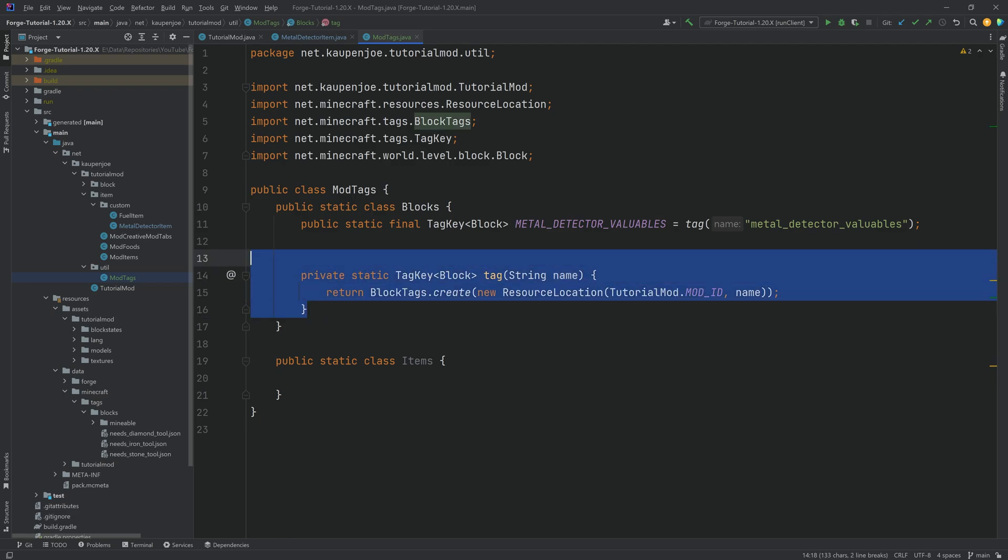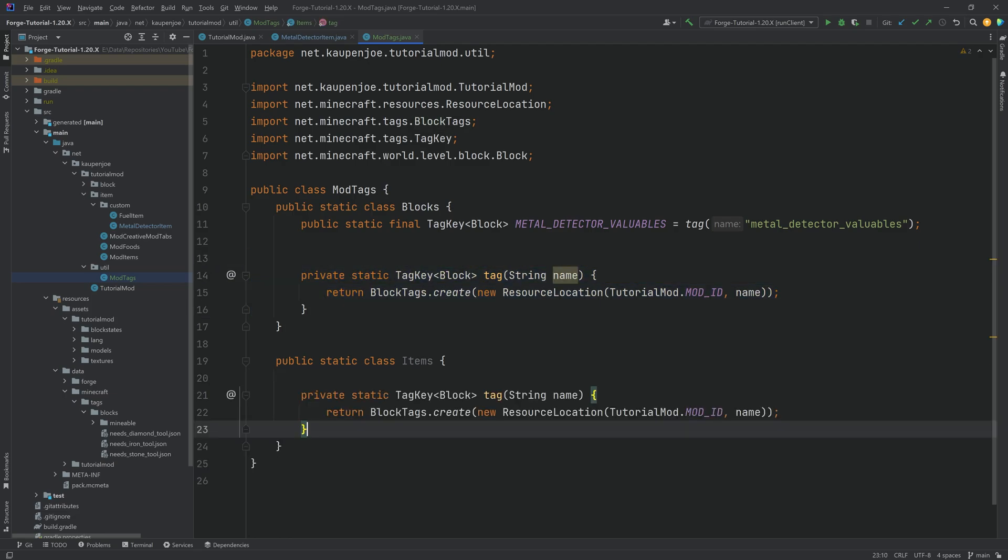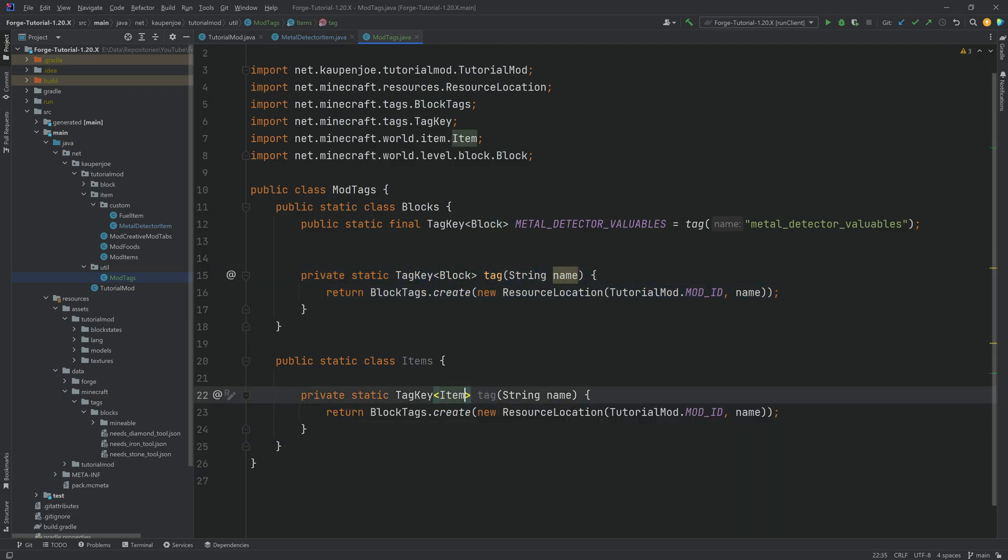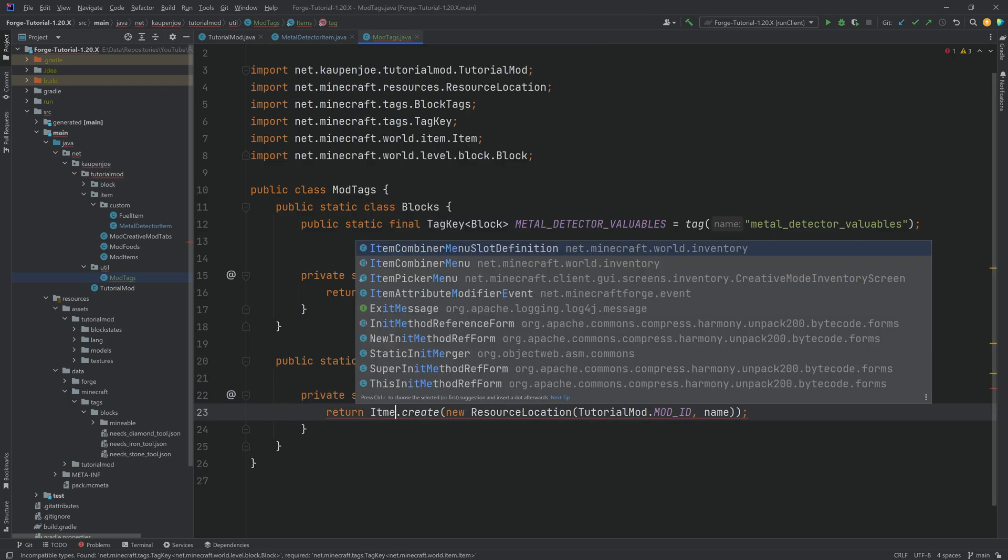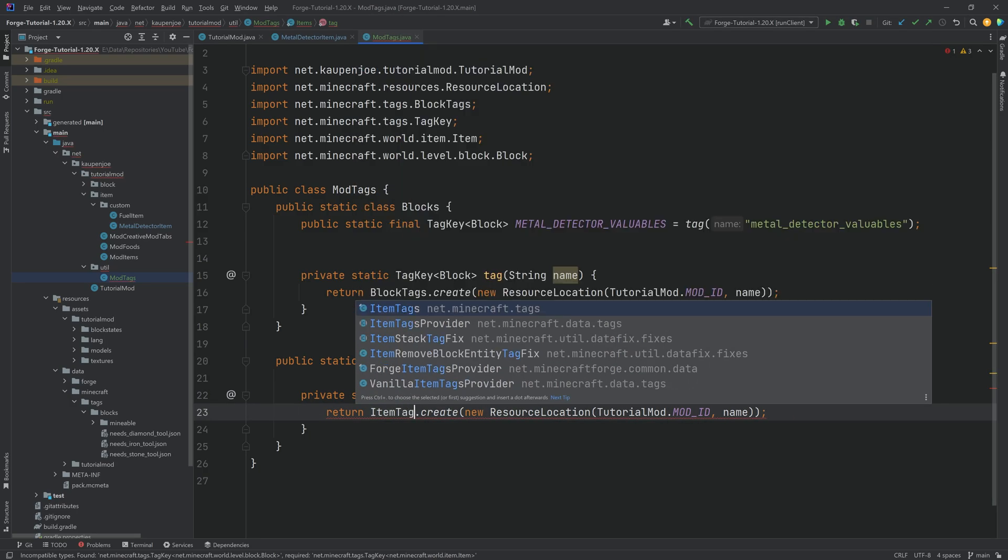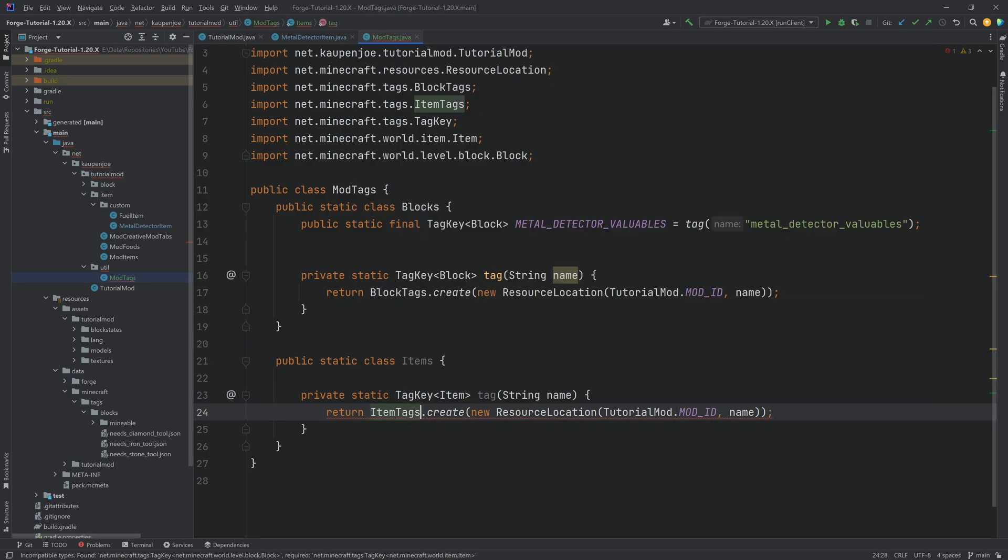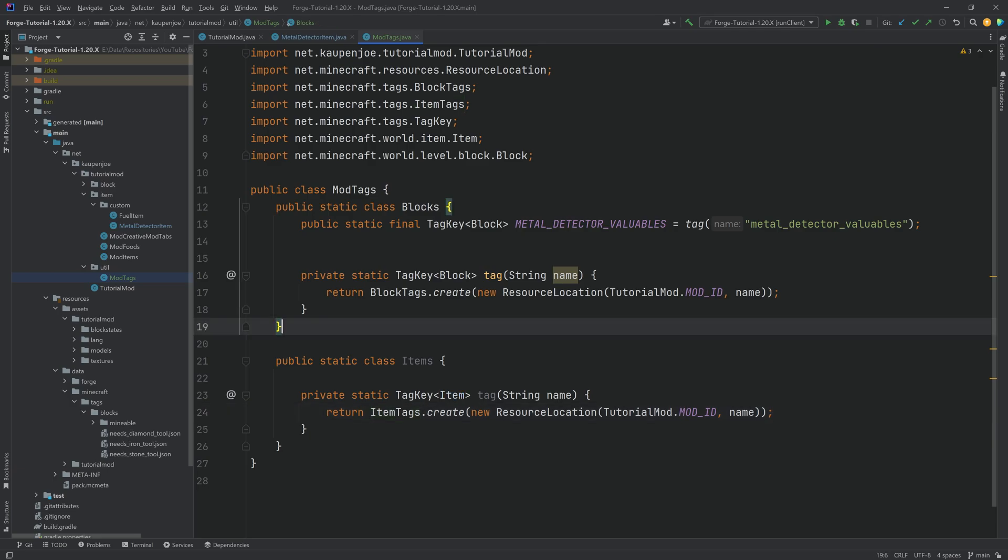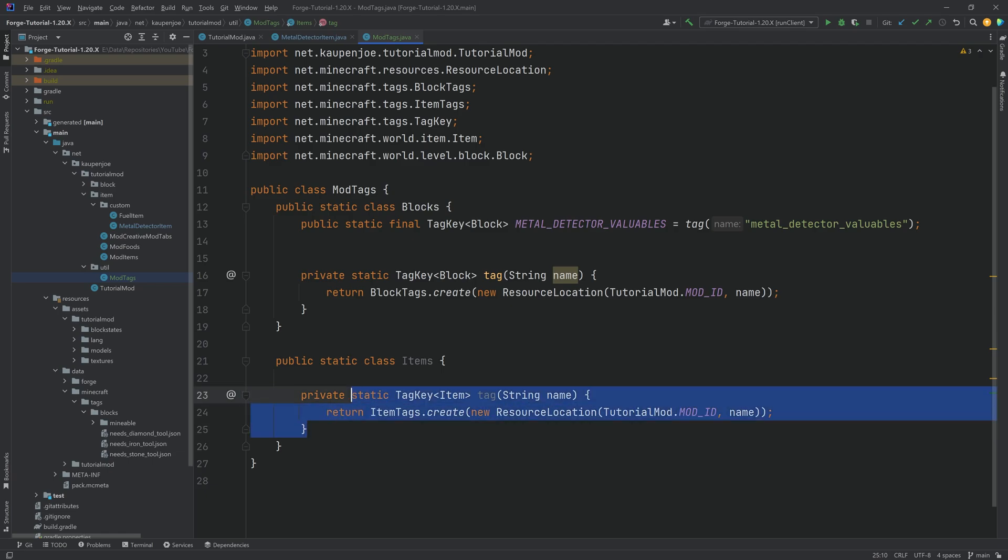Just for the sake of completion, let's actually duplicate the tag key method. We're going to change this to item. And then instead of the block tags, this is item tags. Now, in this instance, we're not actually going to create any item tag because in this example we don't need any. But this is a thing that could be useful in the future.